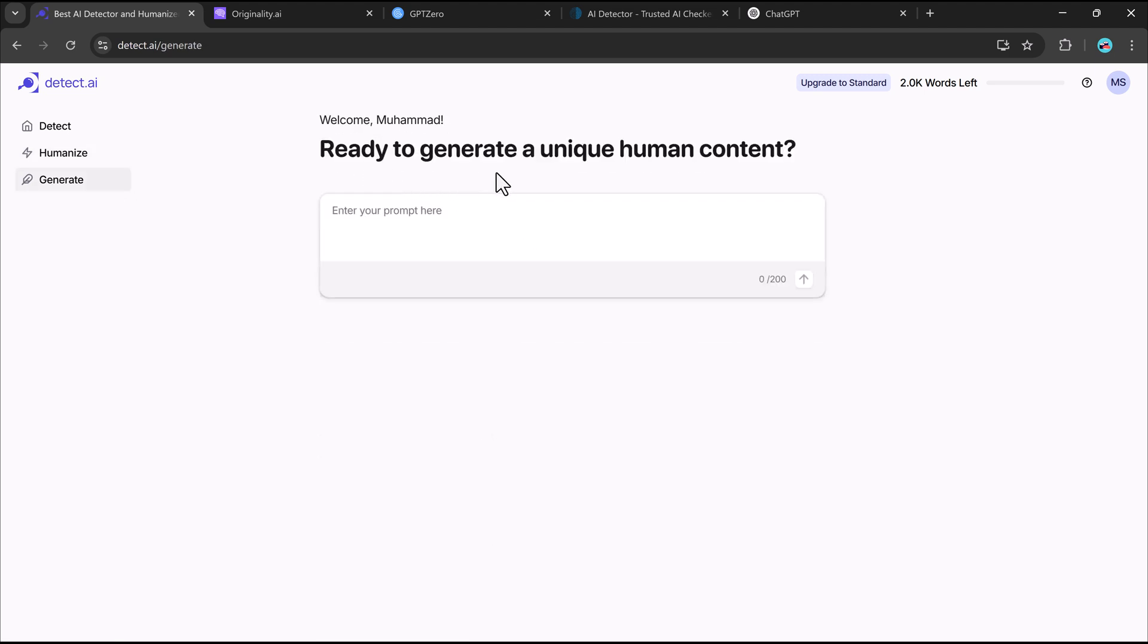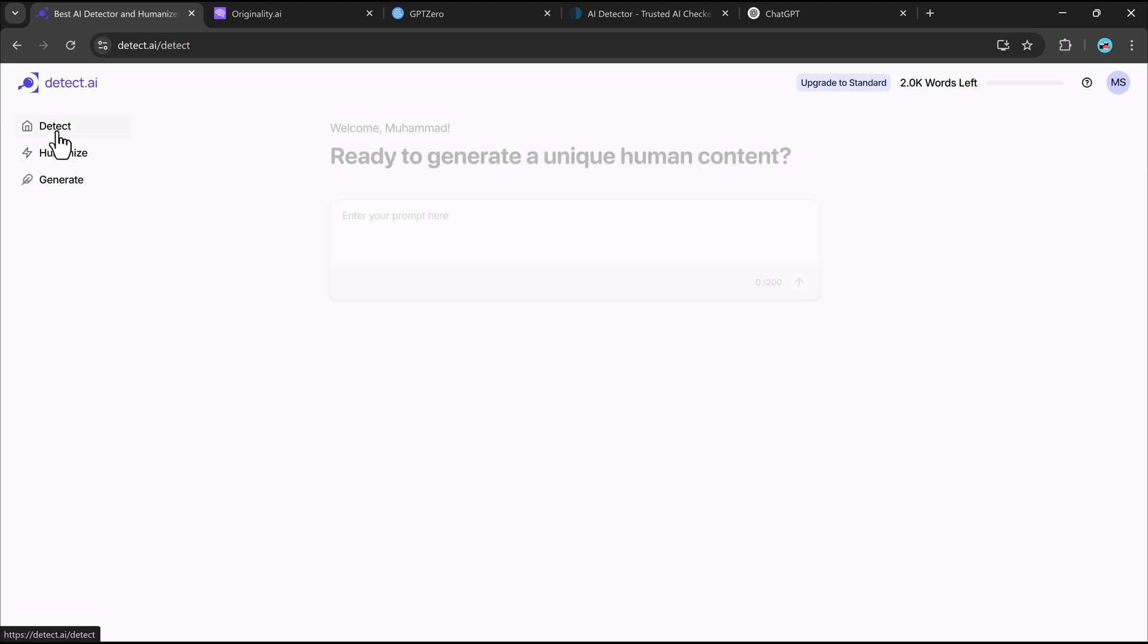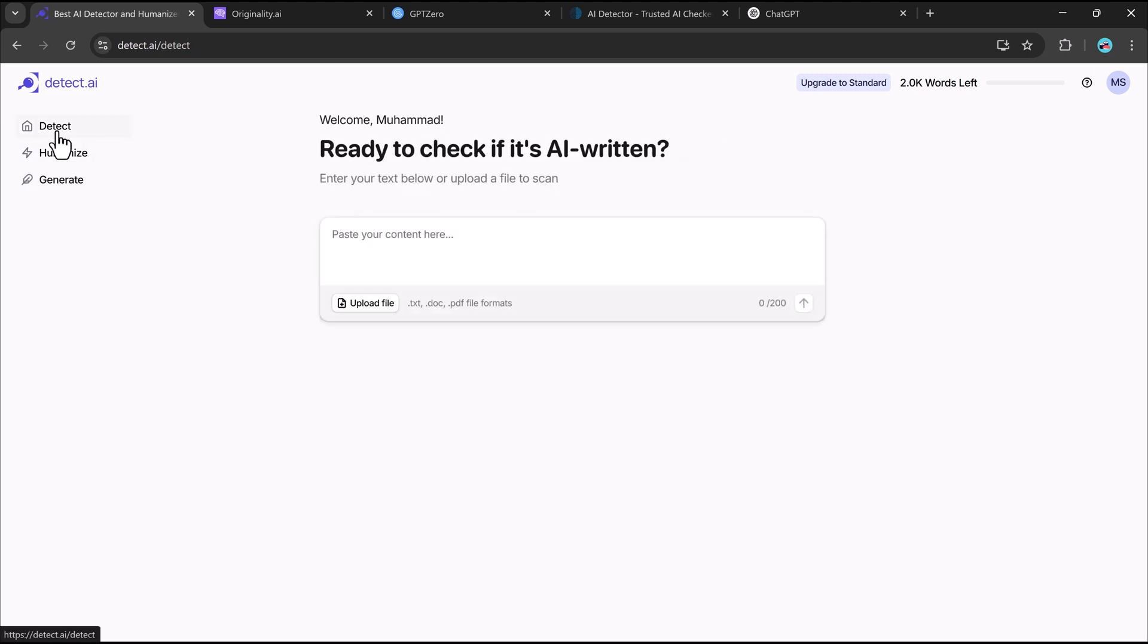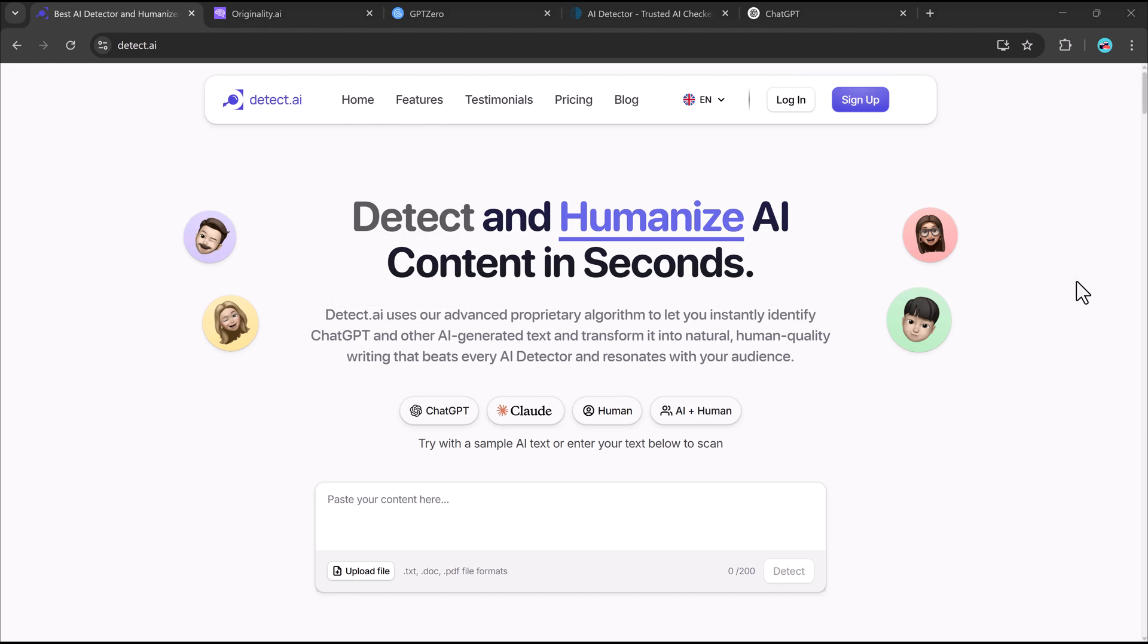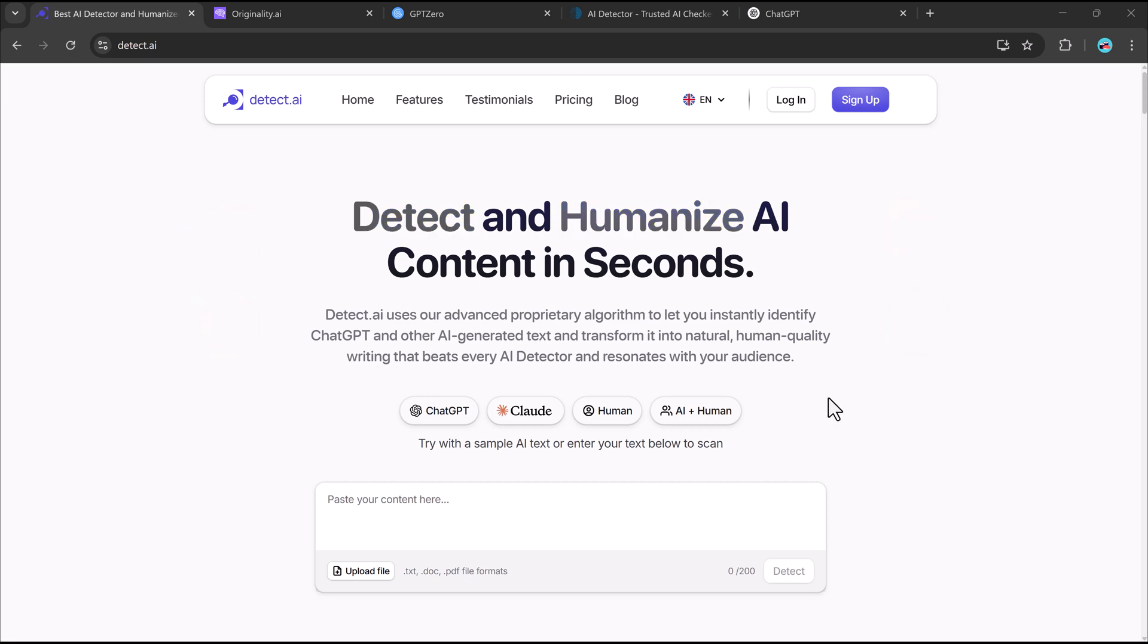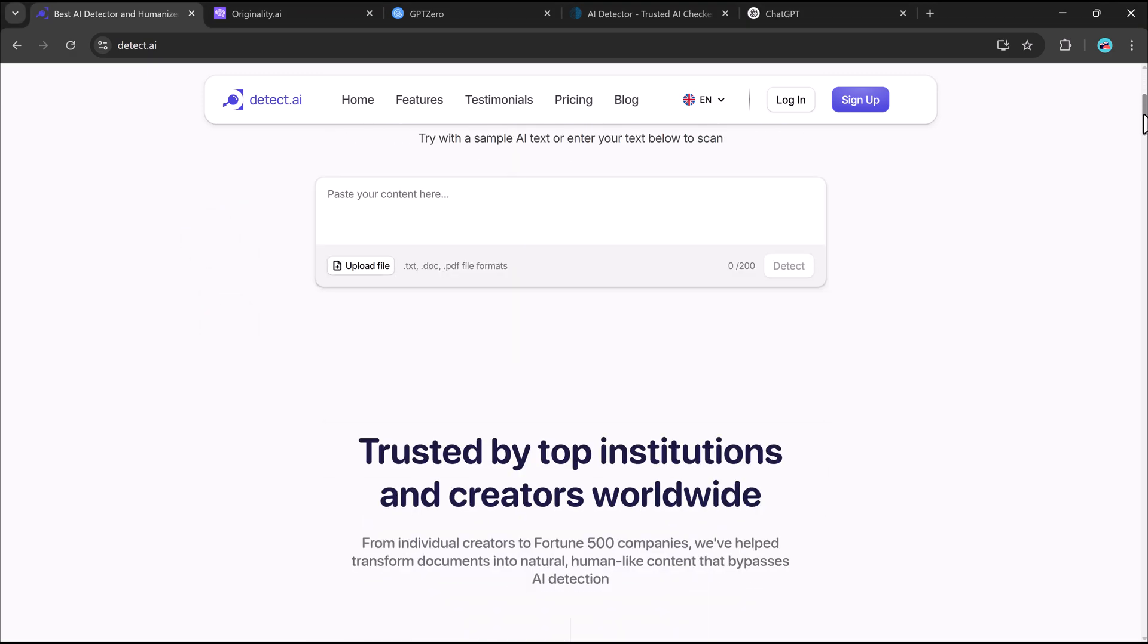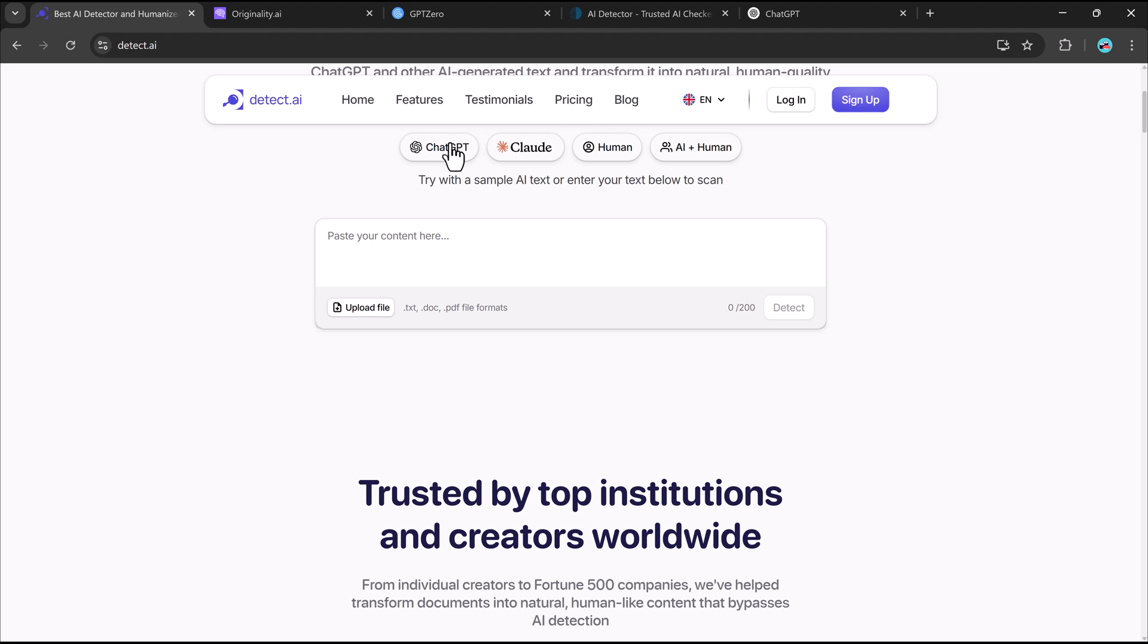As AI-generated content becomes more common, having Detect.AI in your toolkit is a game-changer. Whether you're writing essays for school, blog posts or articles, emails and professional reports, or social media content, this tool ensures that your writing won't be flagged as AI-generated.